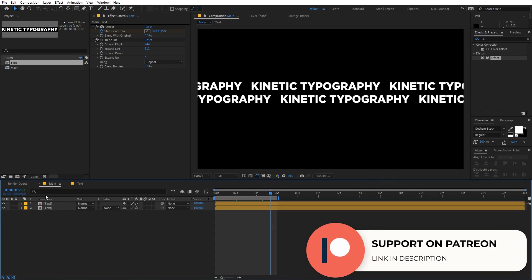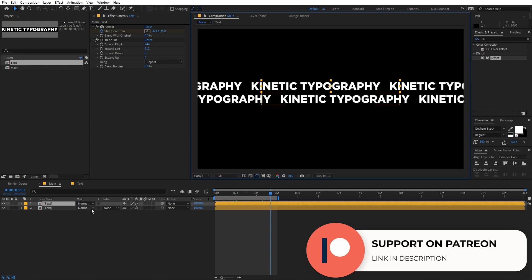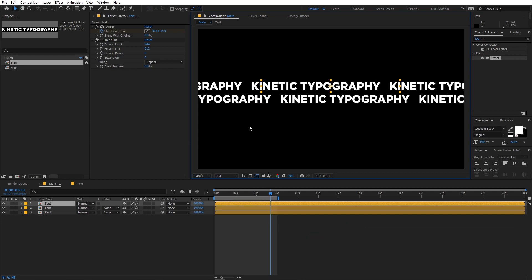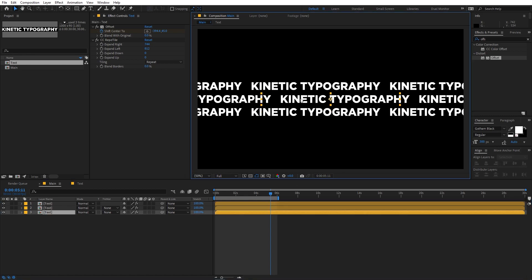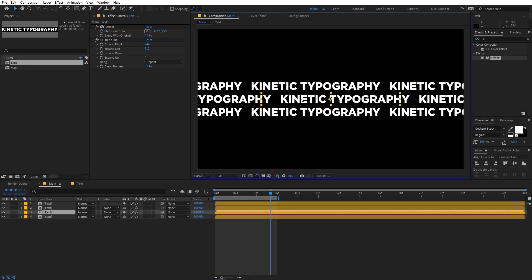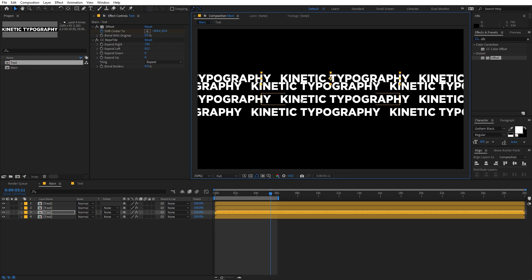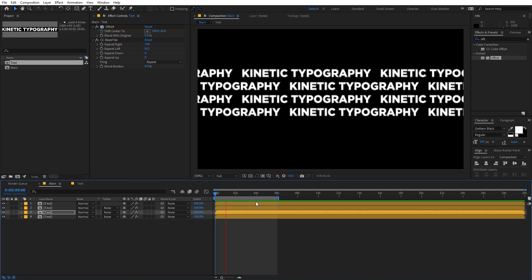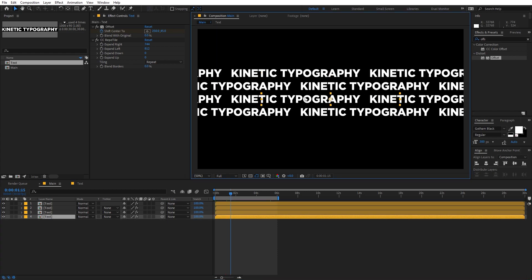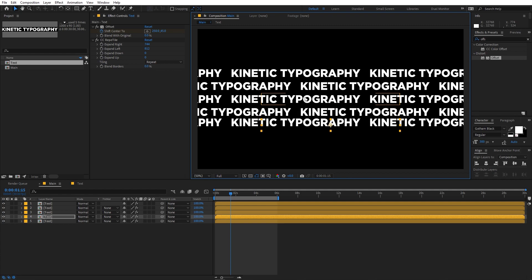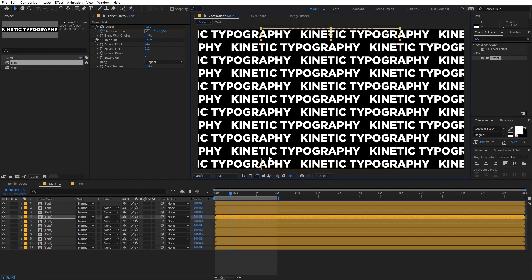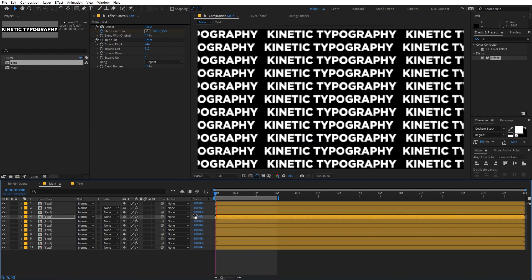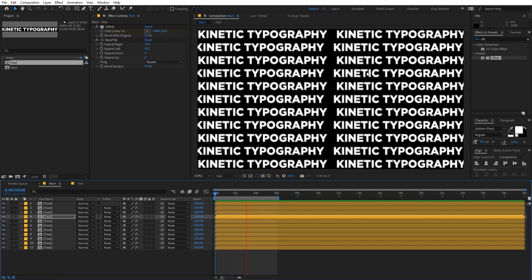Now we can create a bunch of different copies. Select the top layer and press Ctrl+D to duplicate it, then move it up. All you have to do is duplicate the alternating layers and place them. Just keep pressing Ctrl+D and placing the layers until you fill the screen. Now you can see all the layers, and when played back the alternating layers go in opposite directions.